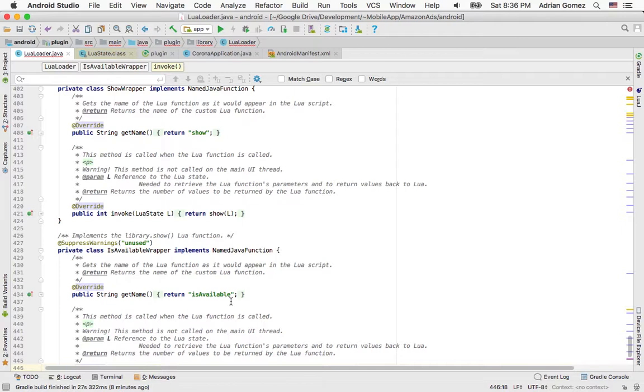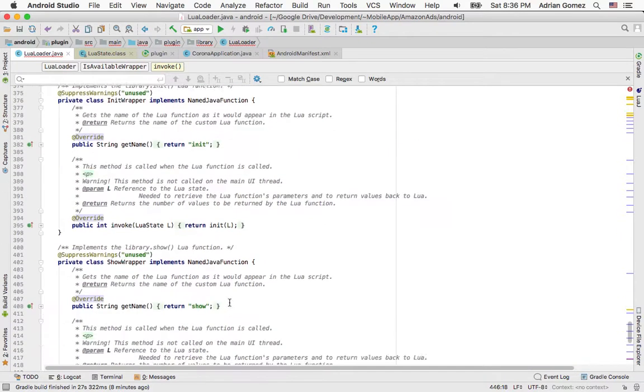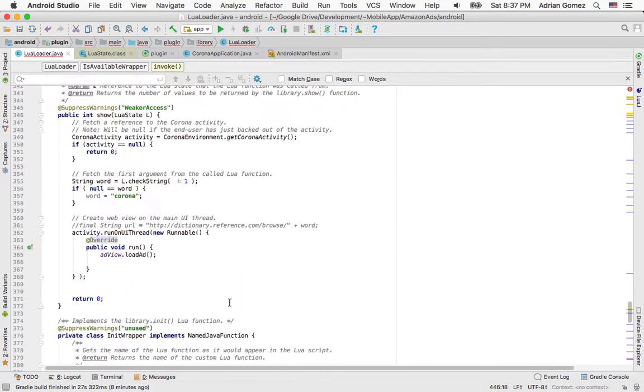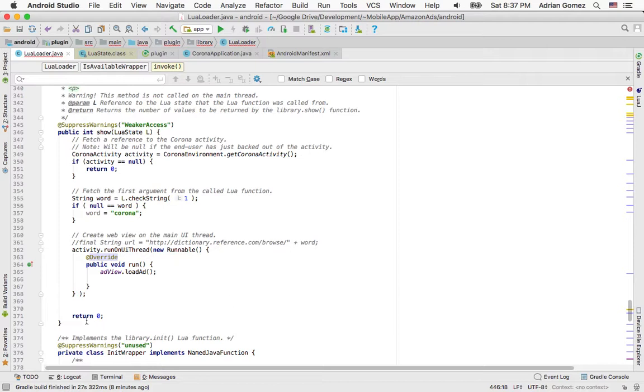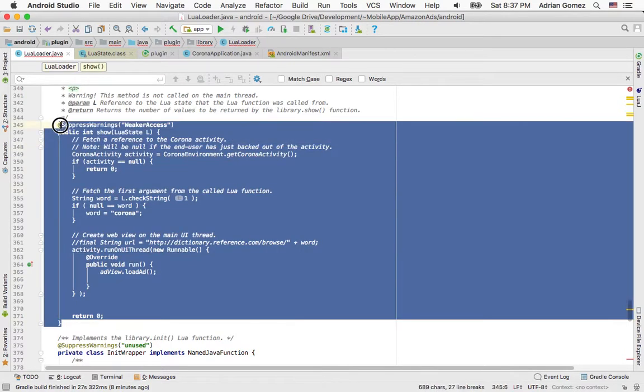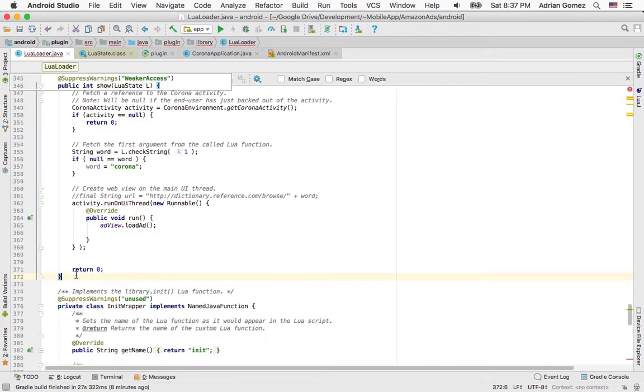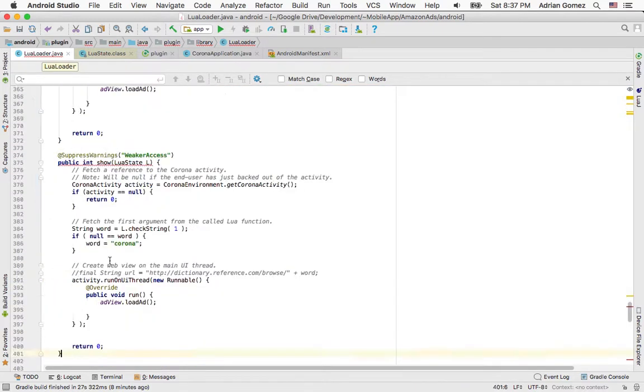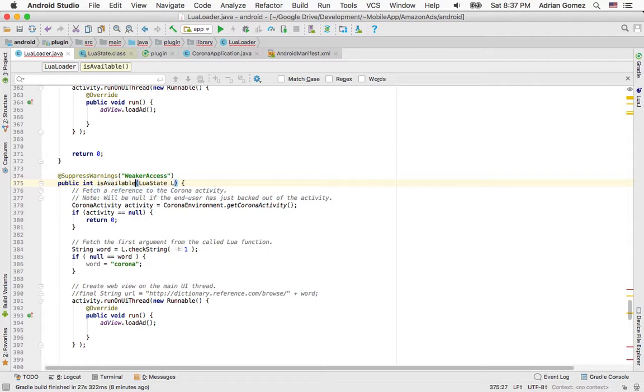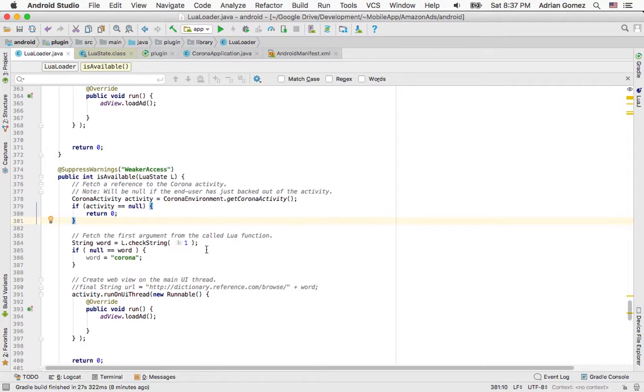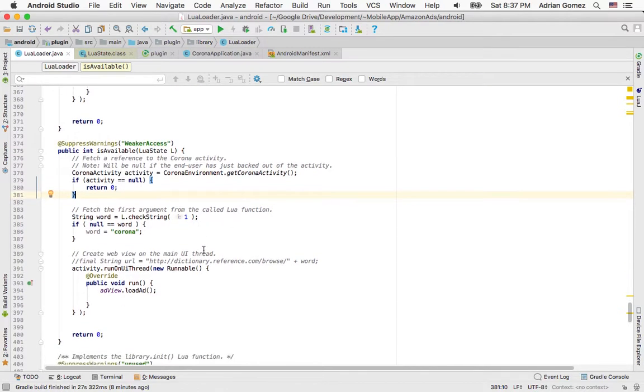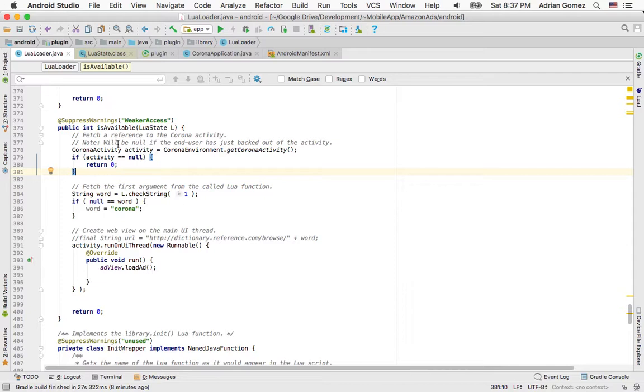So then I'm going to find that method up here, the actual implementation of show. And again, I'm just copying and pasting it. And I'm going to rename it is available. And so you're going to pass is available in here.